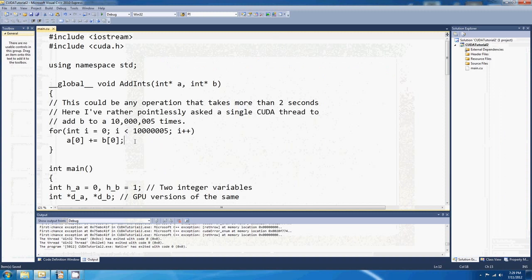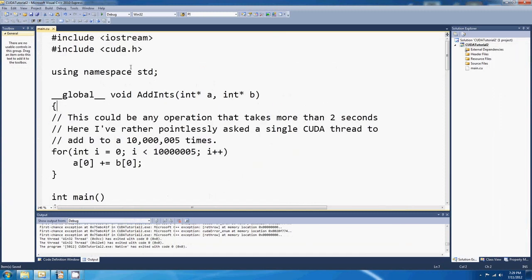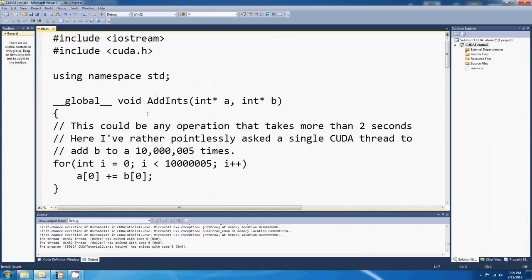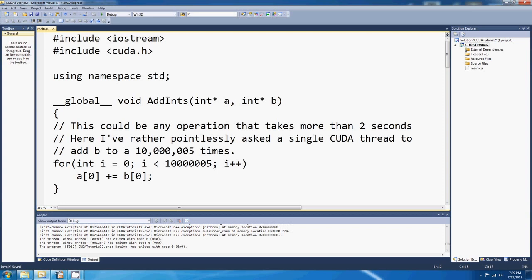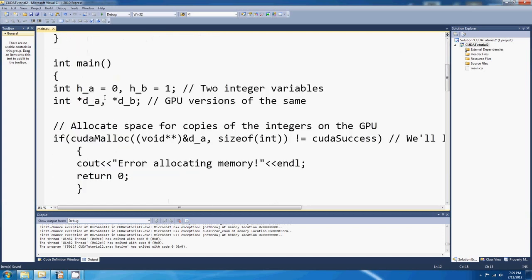If we come over here to Visual Studio I've just written a little program here and it runs a single kernel that I know takes longer than two seconds. It's a completely pointless kernel once again. This is just a little demo. We're not really programming CUDA at the moment. But just as a demo, this is a really good illustration of the error. All I've asked it to do is add whatever's in the integer pointer B to the integer pointer A 10 million and five times. That's all the kernel does. It's just a for loop and it does that 10 million and five times. I know that runs for longer than two seconds.